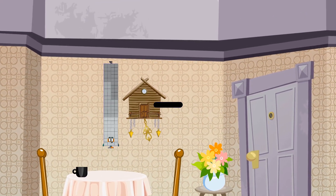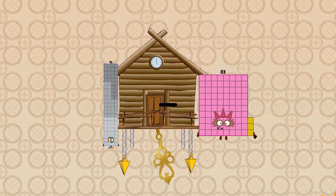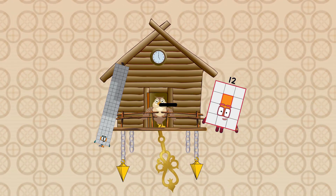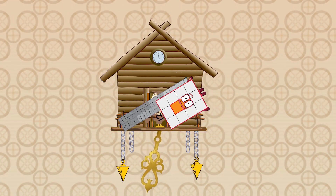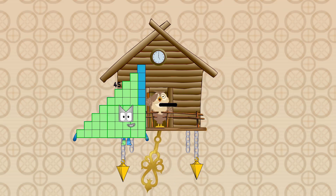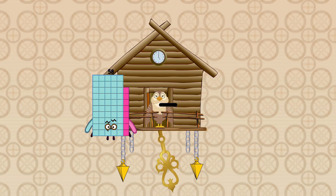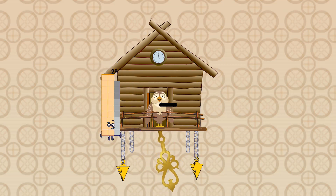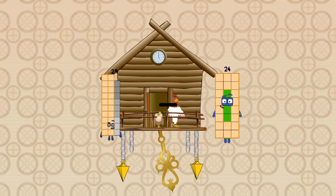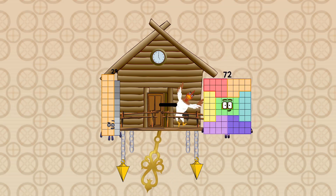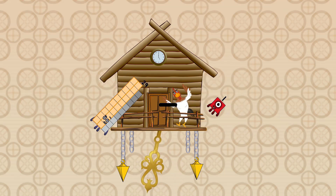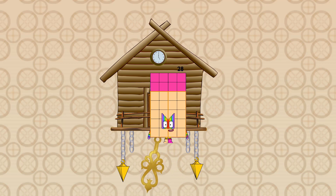92 minus 12 equals 80. 29 minus 1 equals 28.